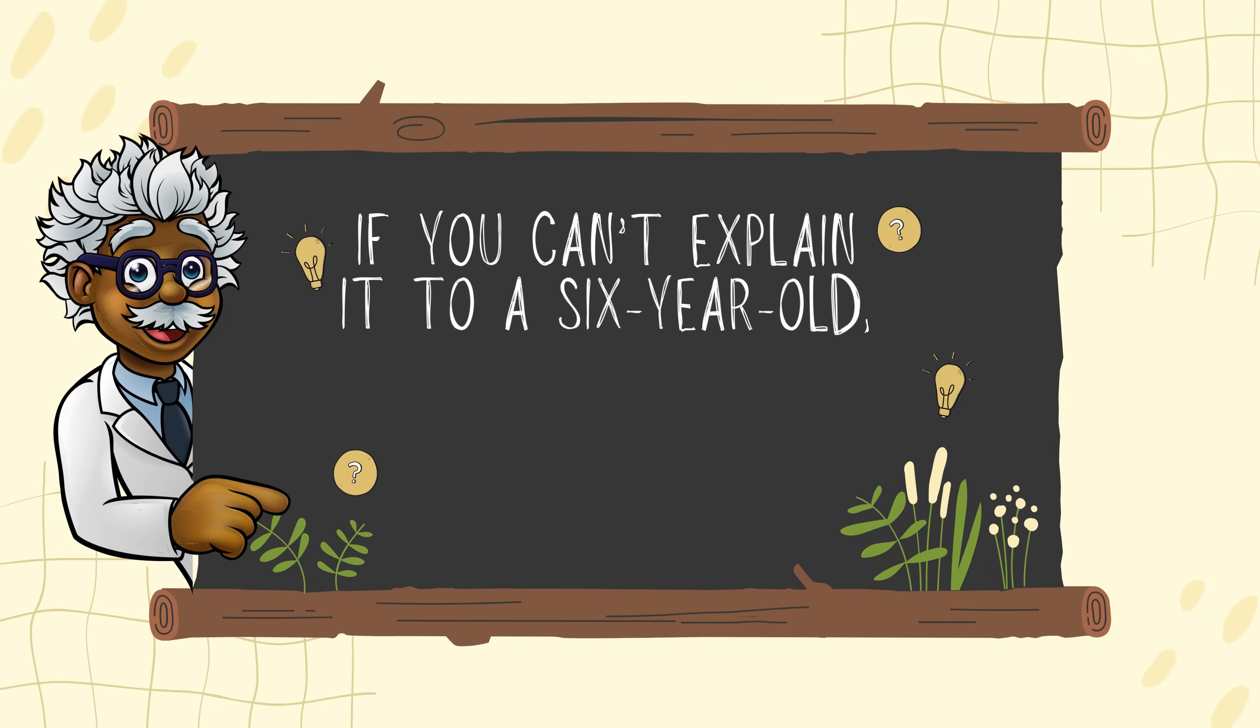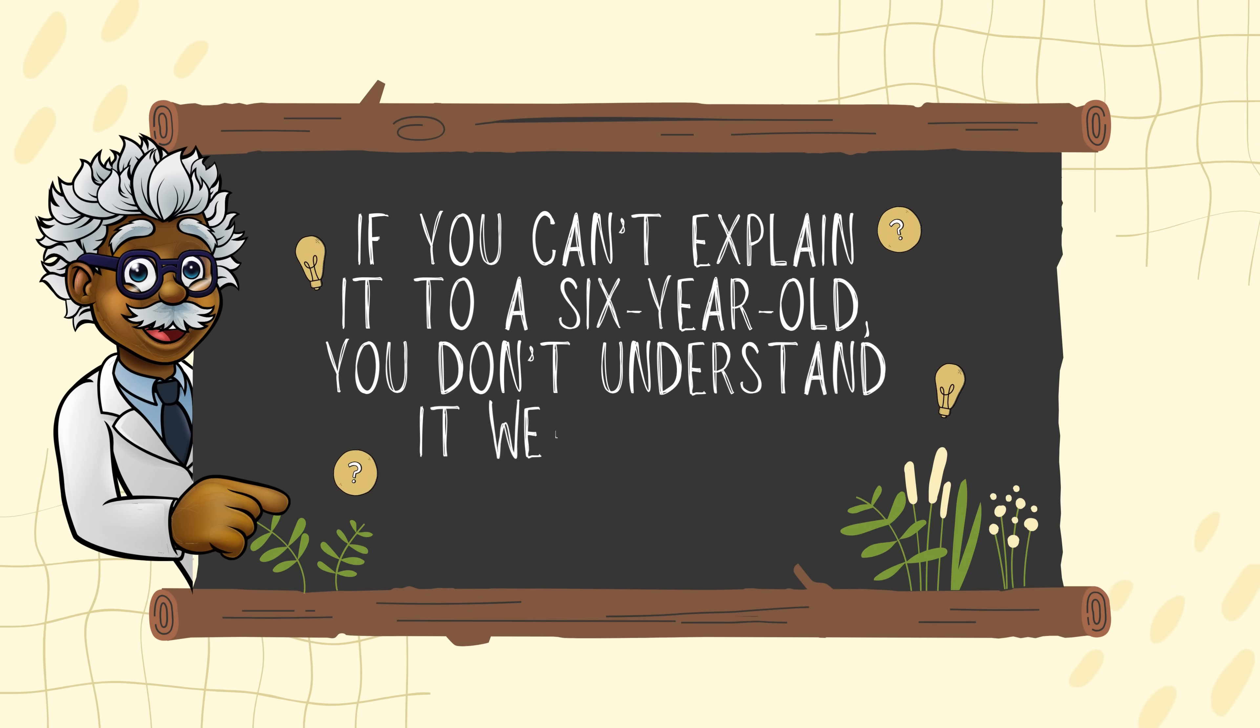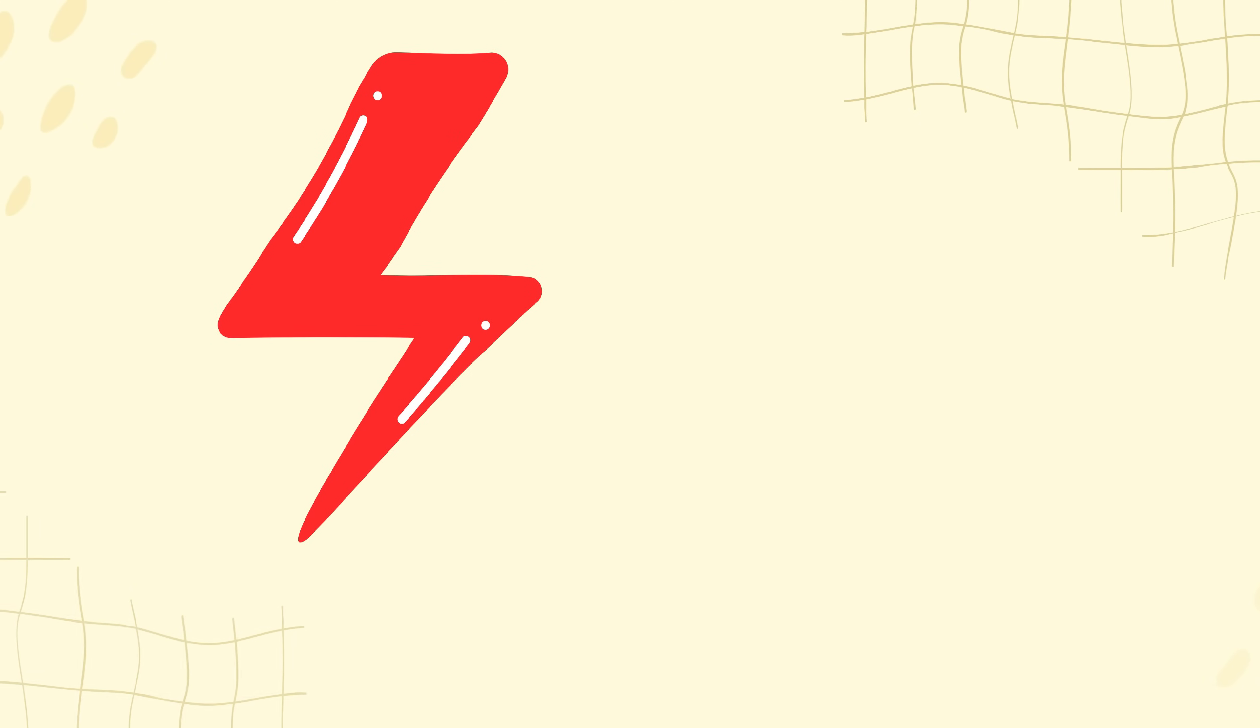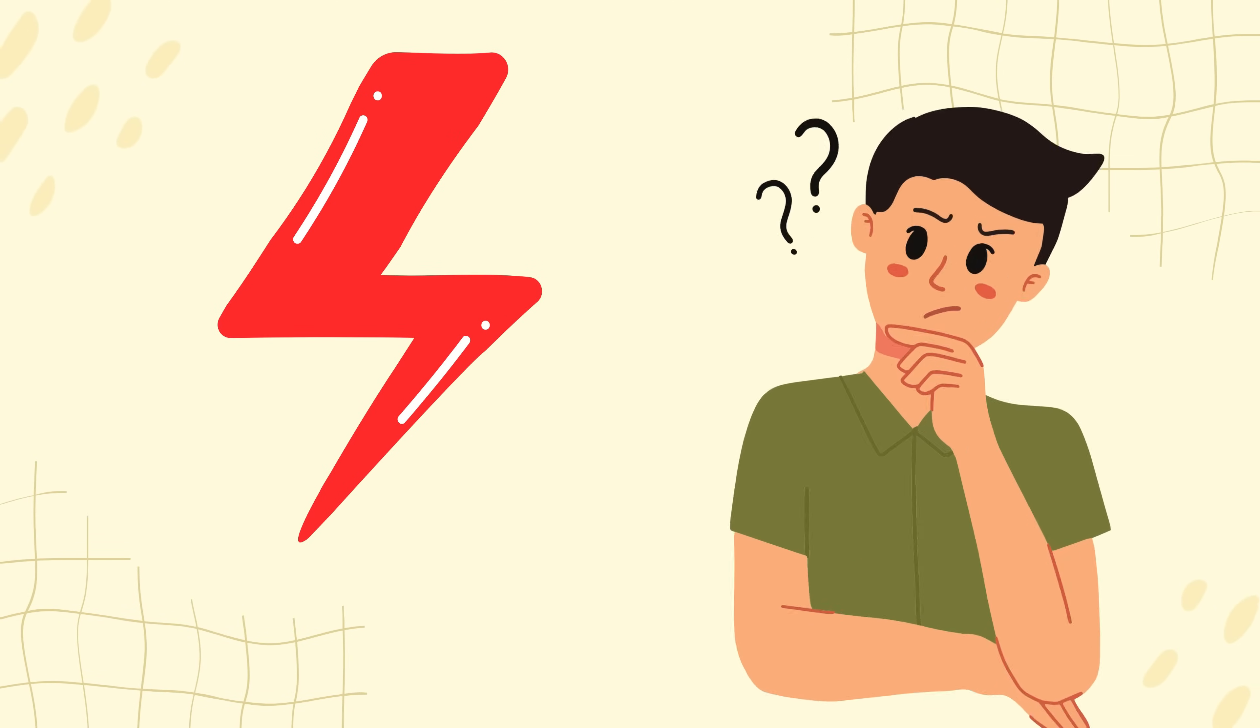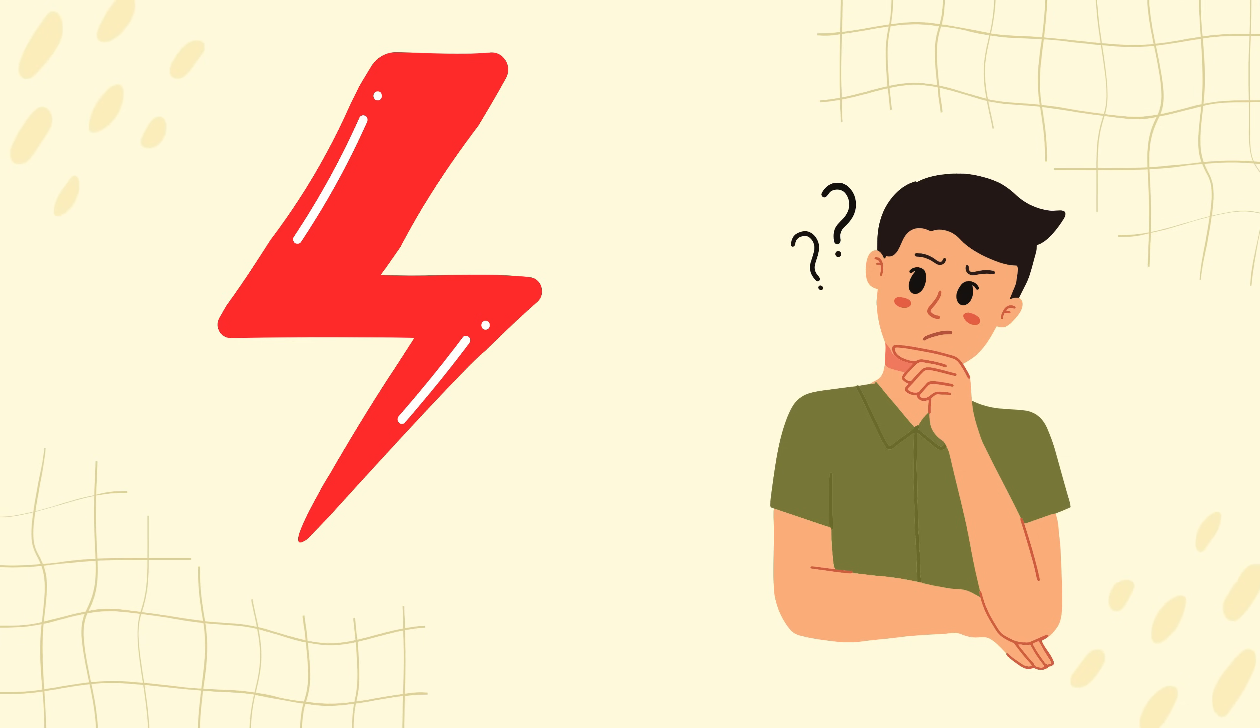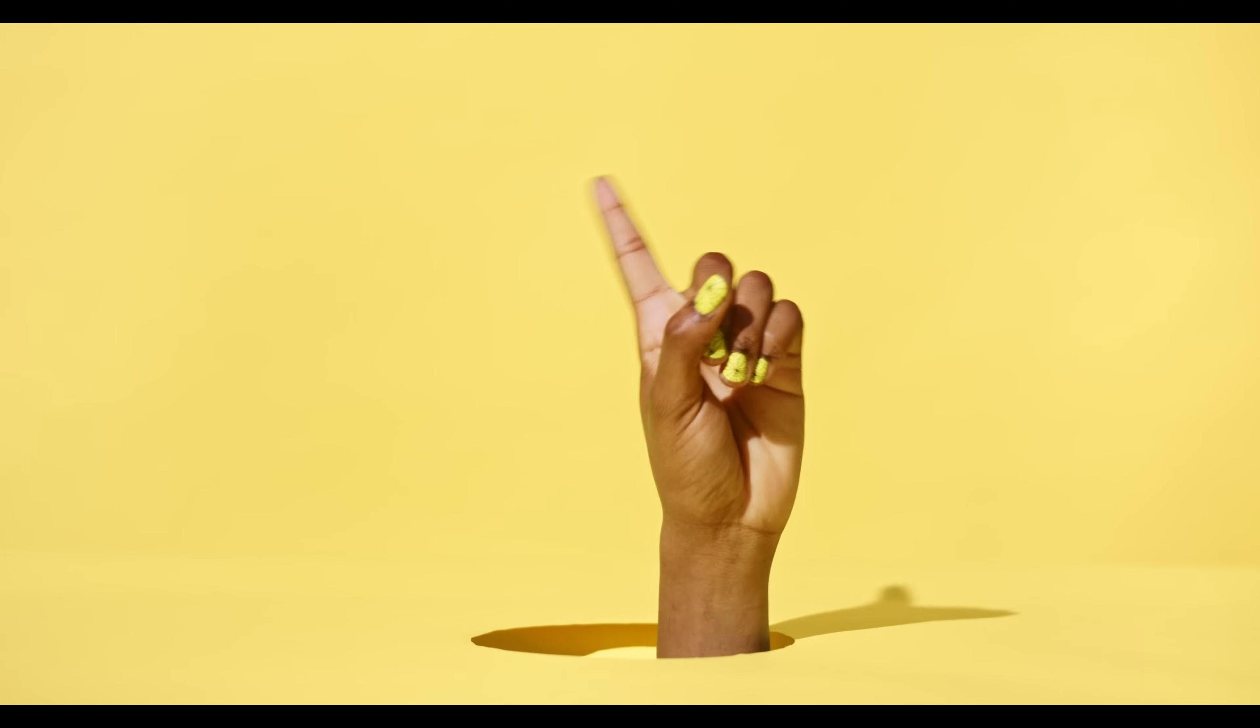If you can't explain it to a six-year-old, you don't understand it well enough. It's a powerful message about clear communication. But did Einstein actually say it? And is there a twist to the story?